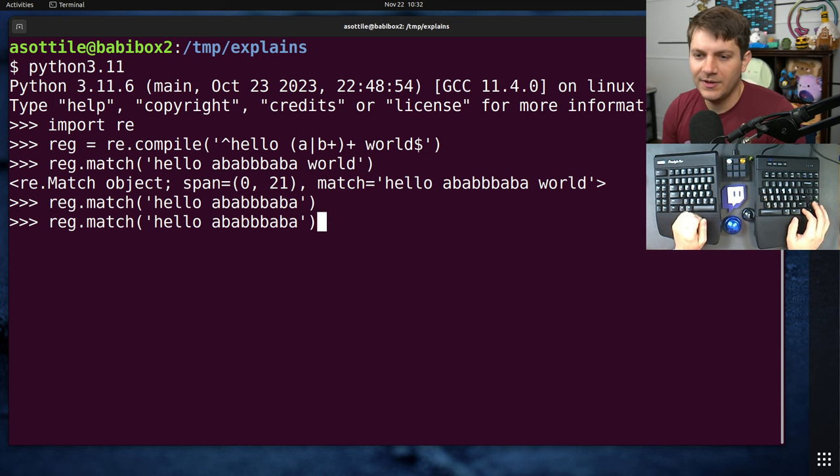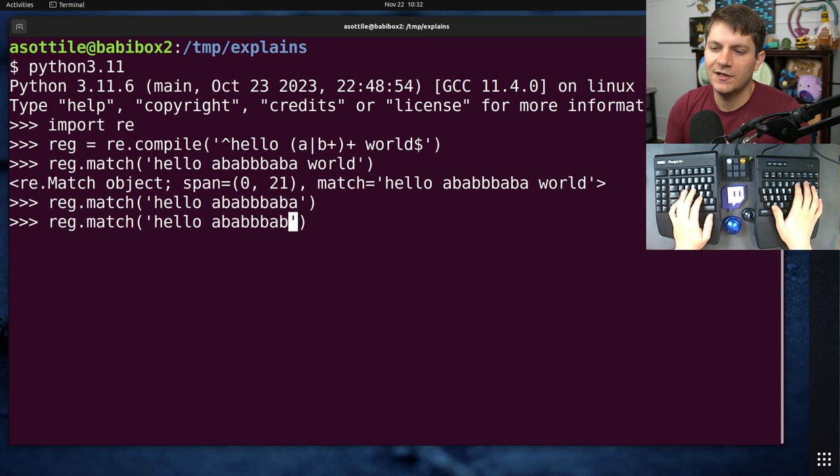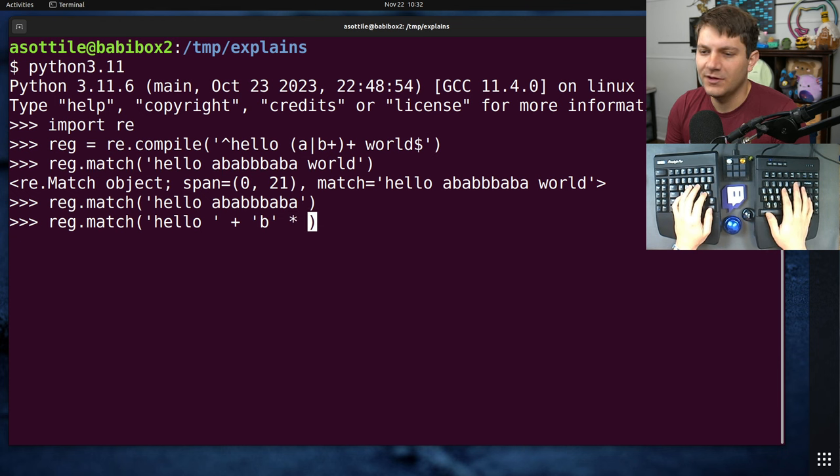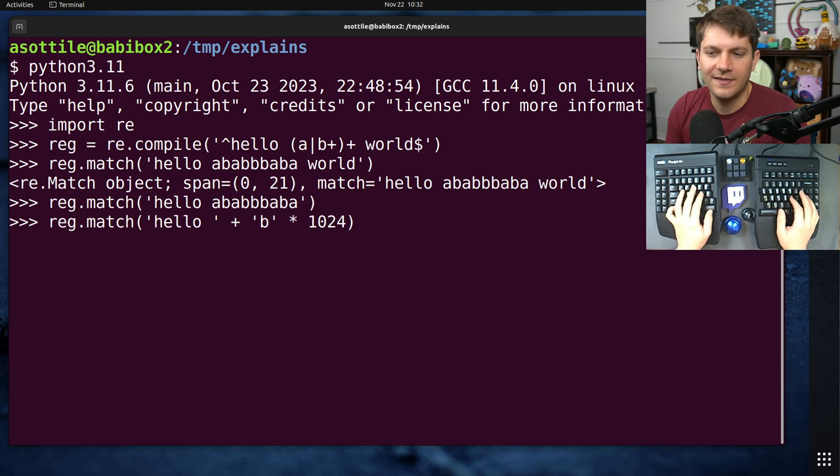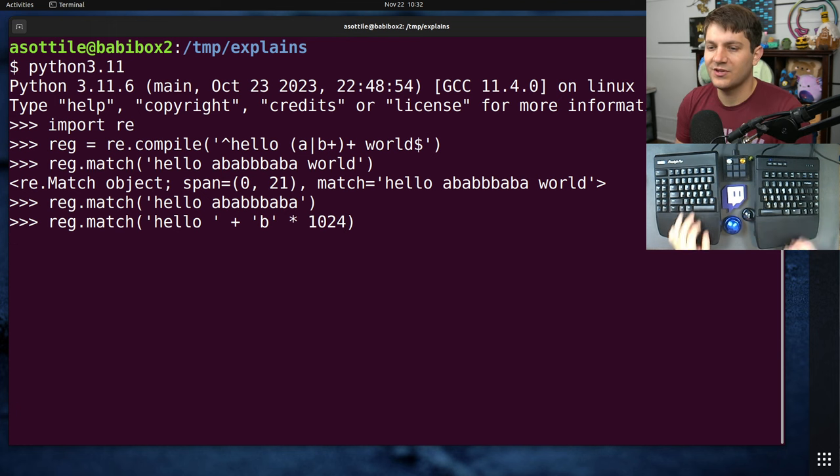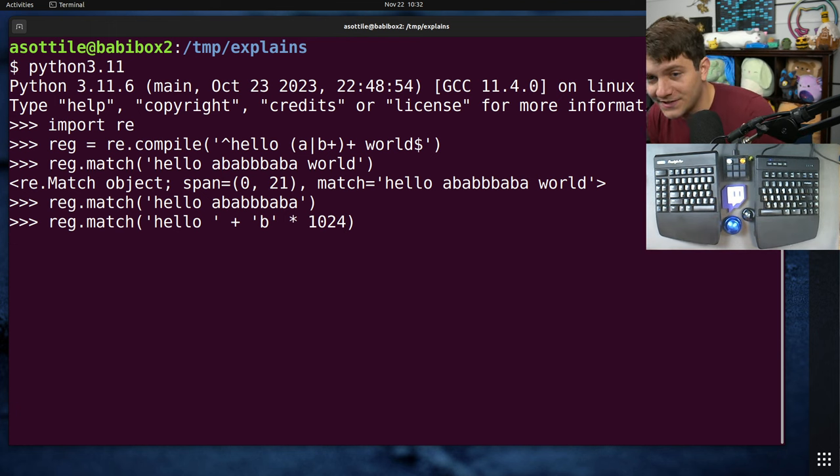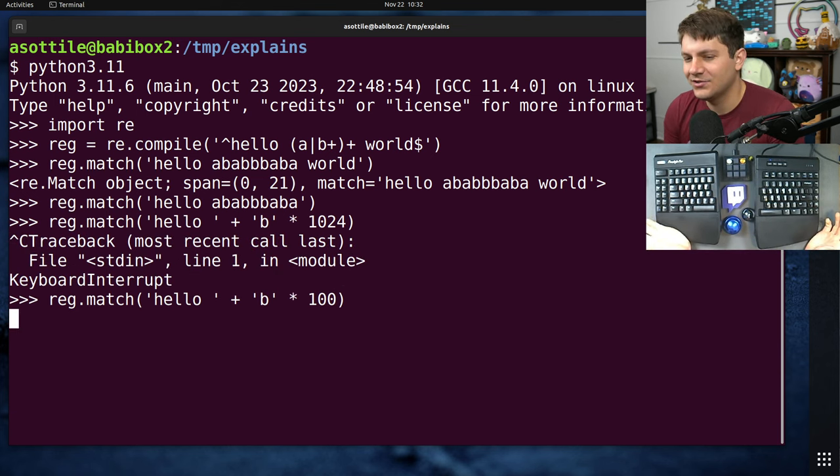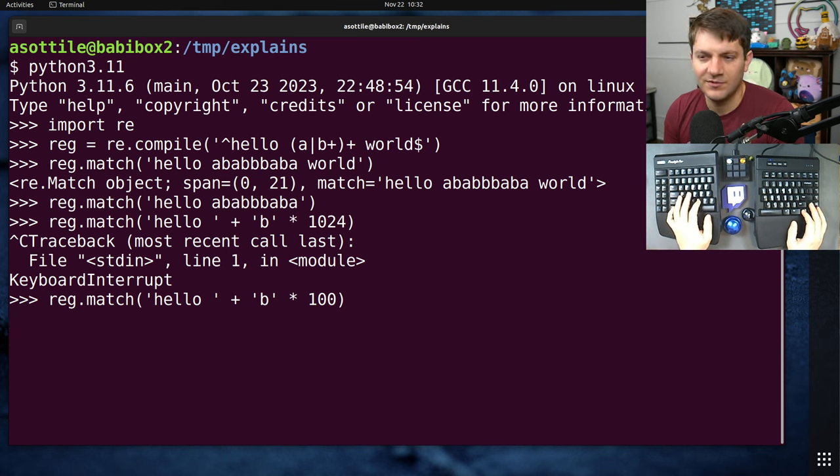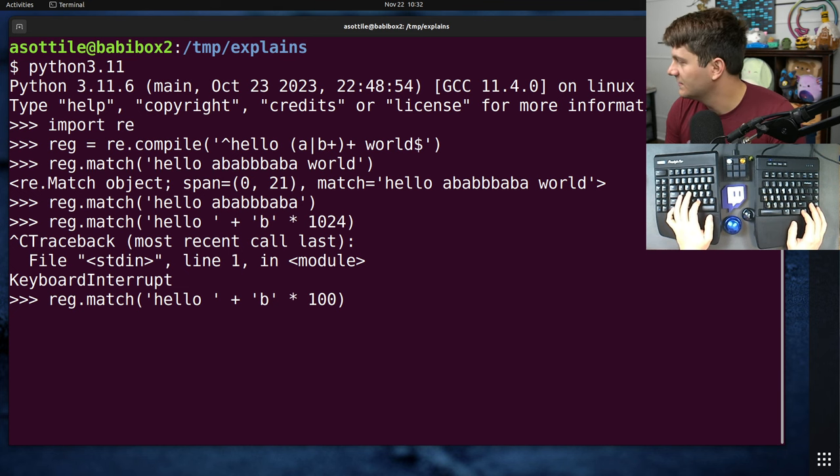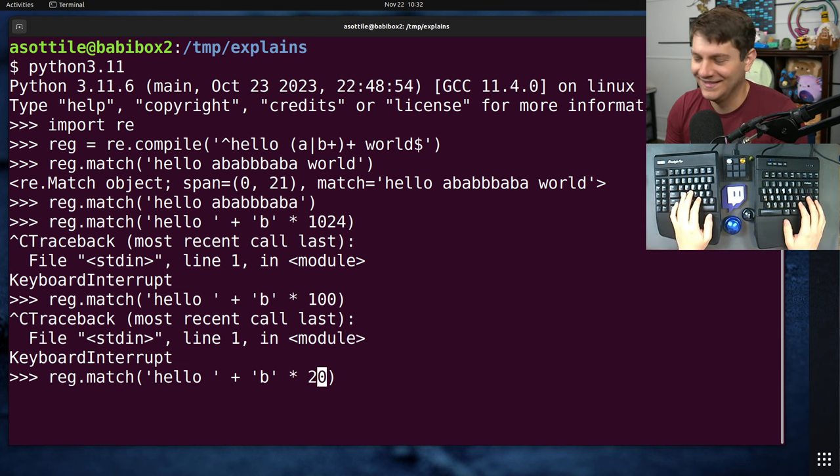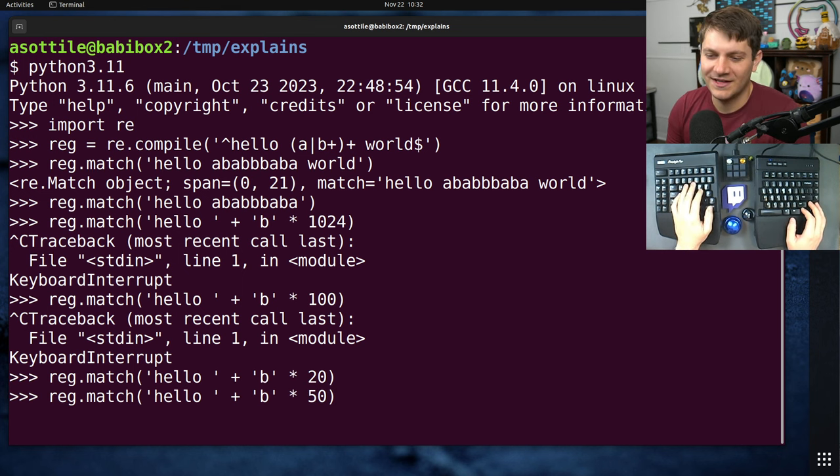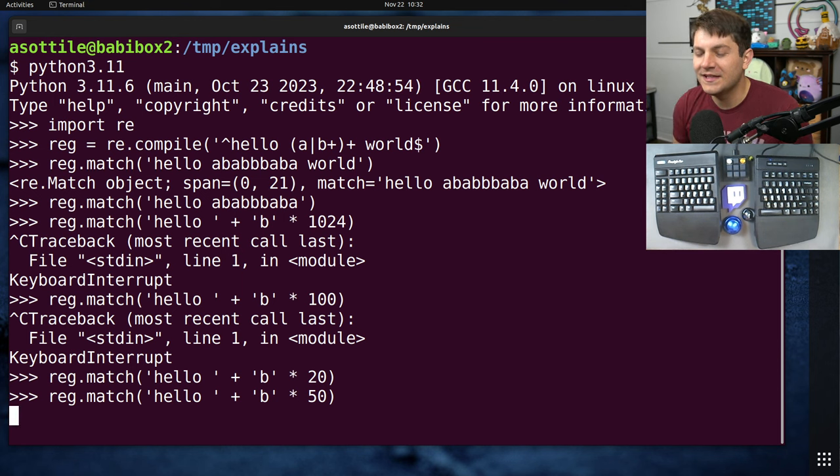But then someone might come along and make a string that's particularly bad for this regular expression. For instance, a very long run of Bs, and then a failure to match at the end will cause this regular expression to take a very, very long time to complete. I think even if you put it at like 100, you can see the, even at 100 characters, this lags for an extremely long time before succeeding or failing. It should fail in this case. My fans are spinning up. Anyway, so somewhere around, I don't know, 50ish, you can see the significant lag here.